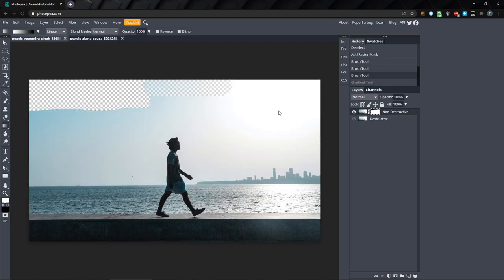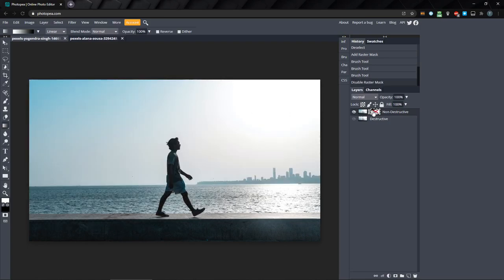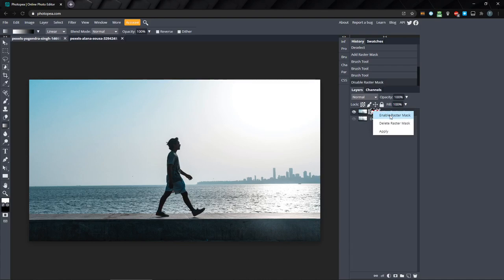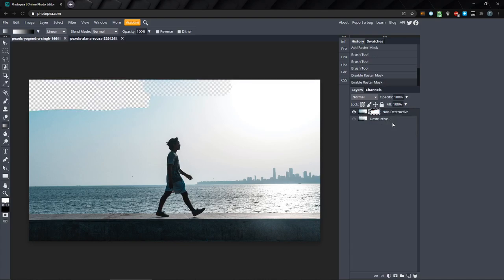If you want to hide the mask, you can shift click on the mask thumbnail to enable or disable it, or just right click the thumbnail and choose disable or enable. You can also delete the mask by right clicking it and selecting delete.